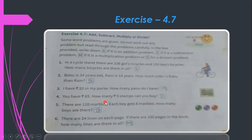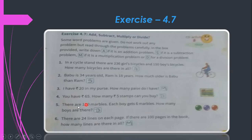Fourth problem: You have 65 rupees — how many five-rupee stamps can you buy? You need to find 65 ÷ 5, so this is a division problem. Write D.